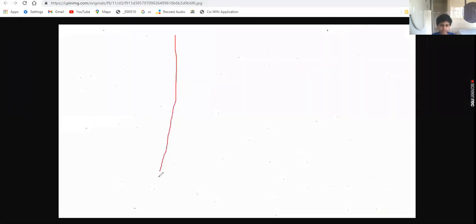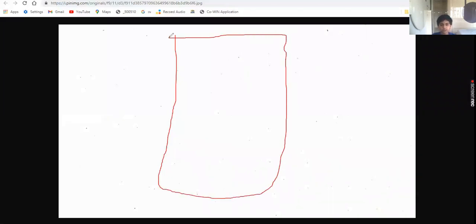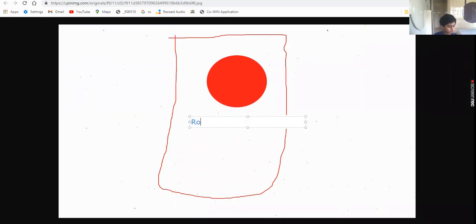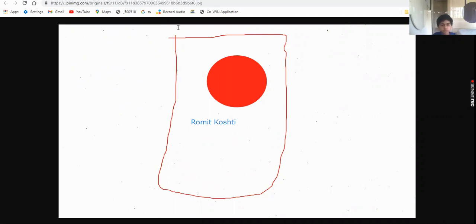Hey guys, welcome back. I am Row with Kostya. Today we are going to create your YouTube channel app in MIT App Inventor. This is your phone right here, and here will be your logo - it can be round or square - and here will be your channel name, like mine is Kostya.